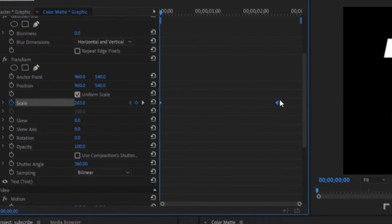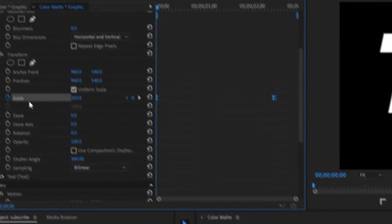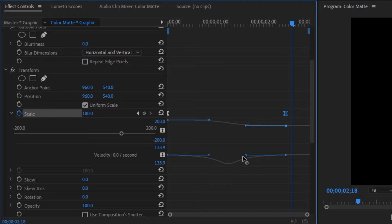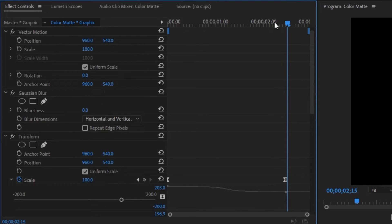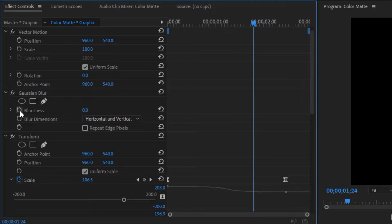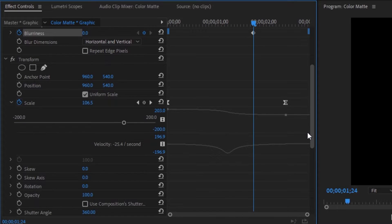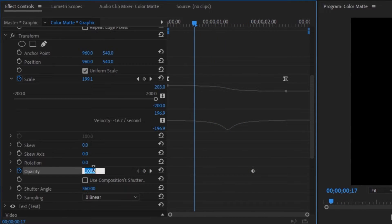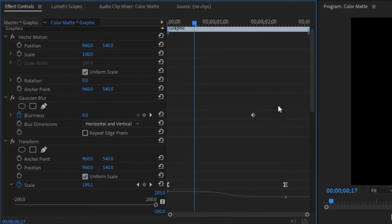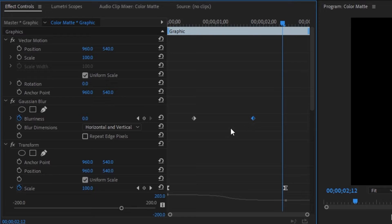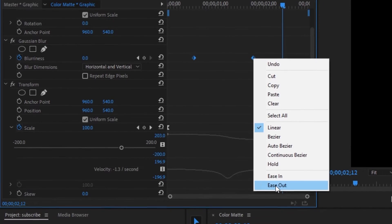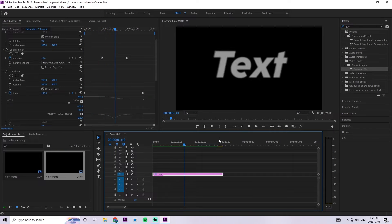Easy ease these keyframes — select both, right click ease in, right click ease out. Open up the scale layer and drag the blue dots a little bit closer together to smooth it out. Scroll up to the Gaussian blur layer, drag the tracer just before the two-second mark, and create a keyframe for blurriness. Scroll down to opacity on the transform layer and create a keyframe there. Drag the tracer a little before the one-second mark, change opacity to zero, then scroll up to Gaussian blur and change it to 45. Select both the Gaussian blur and opacity keyframes, right click ease in and ease out. There's our second text animation completed.